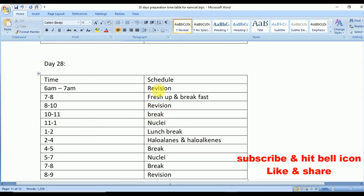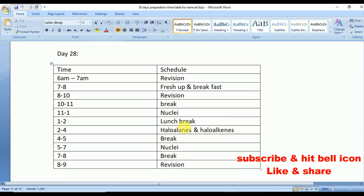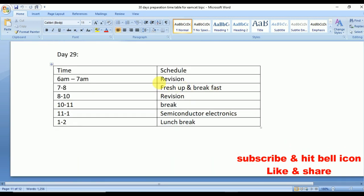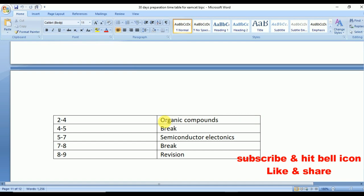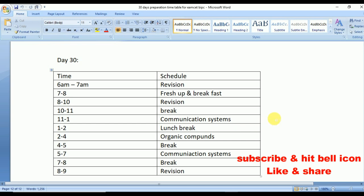Day 27: Applied Biology, Biomolecules, and Atoms. Day 28: you can revise whatever topics you want, and also cover Nuclei and Haloalkanes and Haloarenes. Day 29: Semiconductor Electronics and Organic Compounds from chemistry. The last day covers Communication Systems and Organic Compounds — your final revision day.